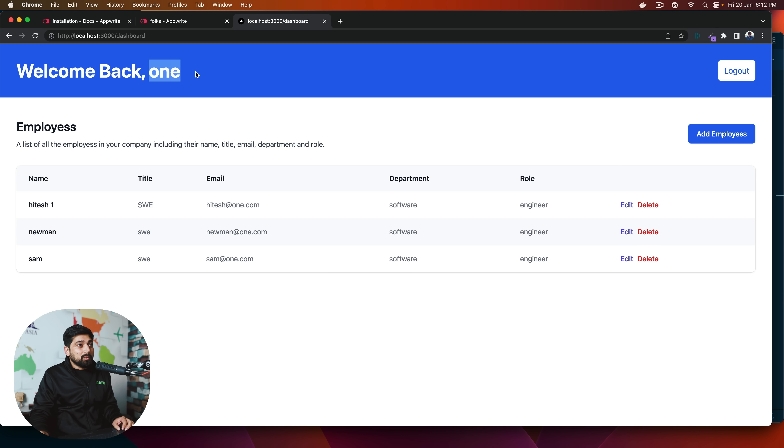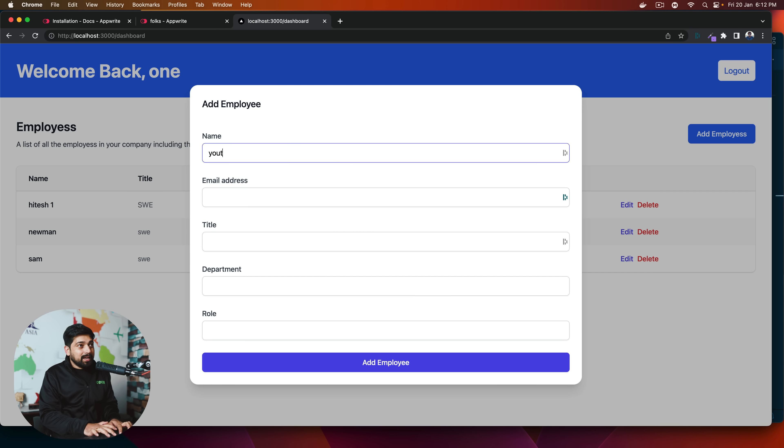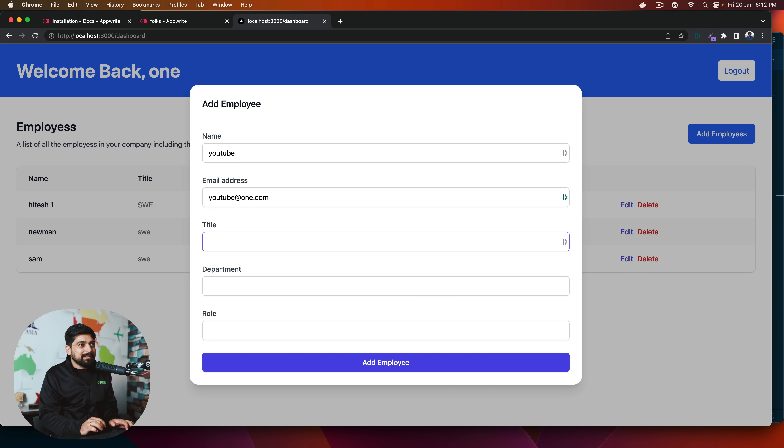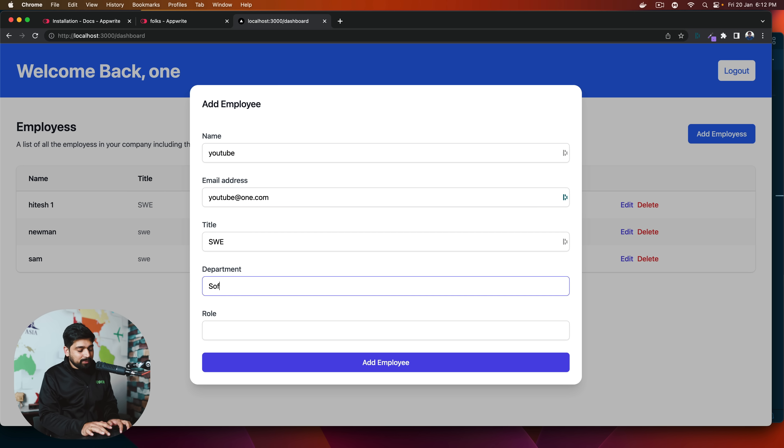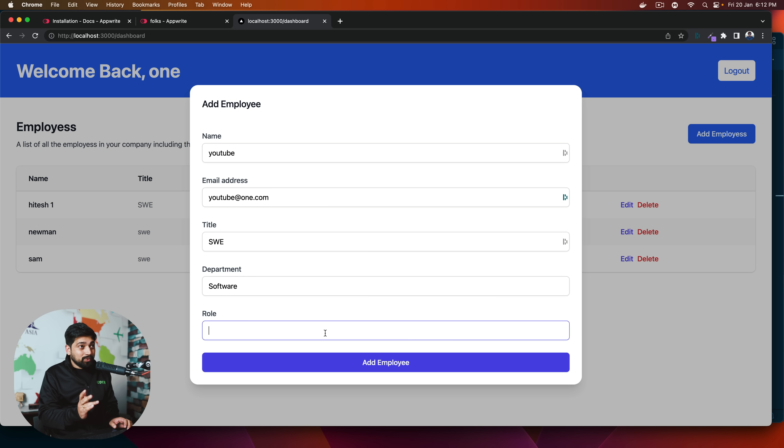I'll show you that as well in a minute. So notice here, this is the user one. And he is able to add employees, edit employees and all of that. So let me just add an employee YouTube. And his email is YouTube at the rate one.com. Assume that one.com is the company. Title is SWE. And the department is going to be software or marketing or something like that.